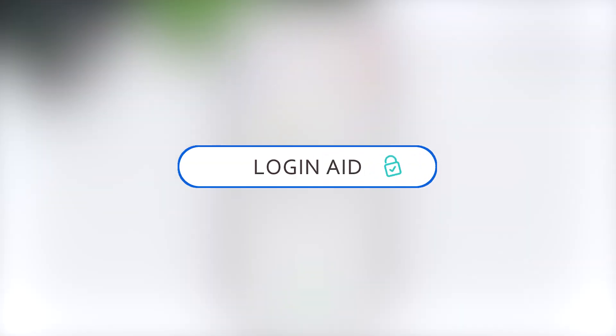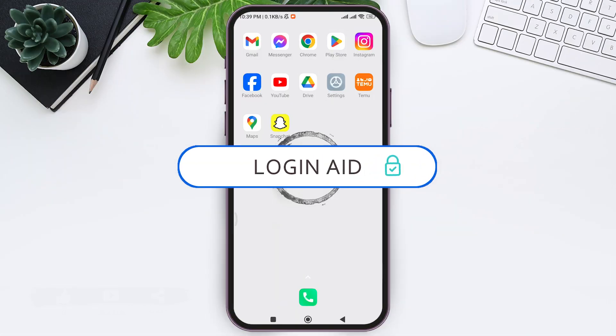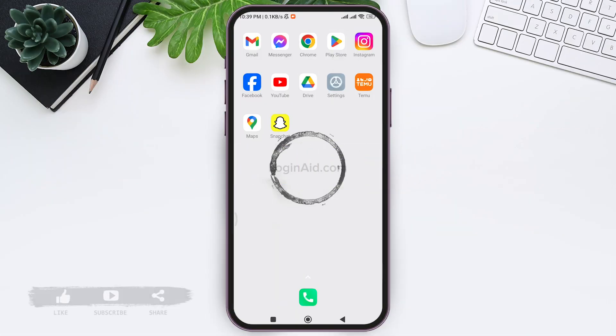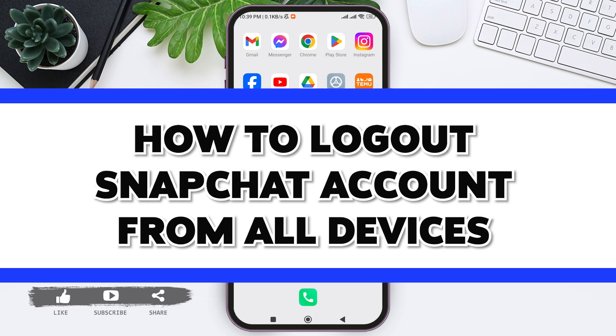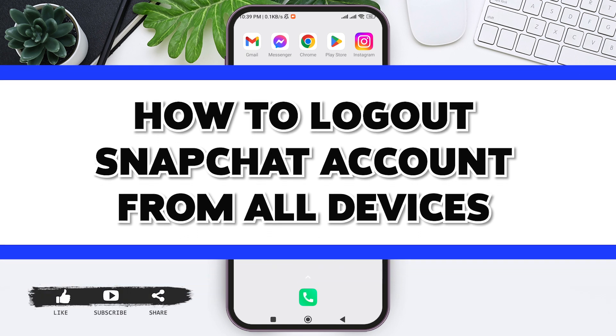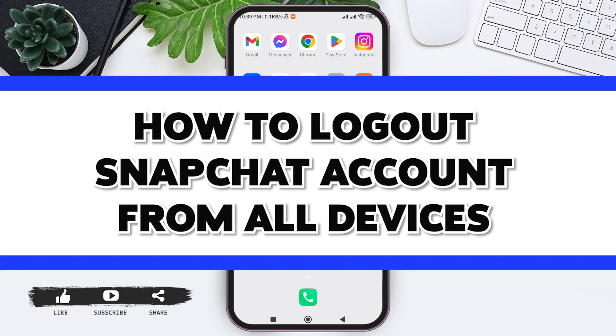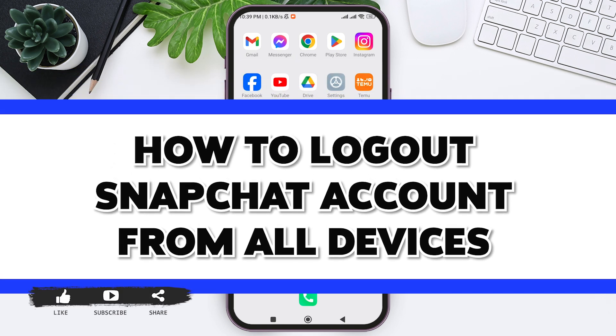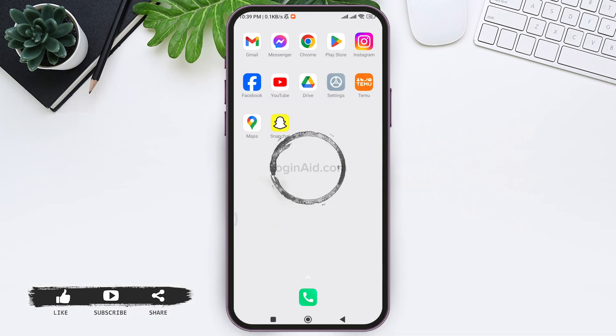Hello everyone, welcome back to our YouTube channel Login Aid. Today in this video, I'm going to show you how to log out a Snapchat account from all devices.